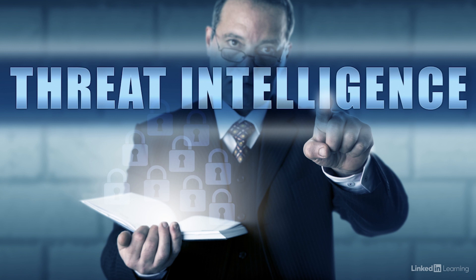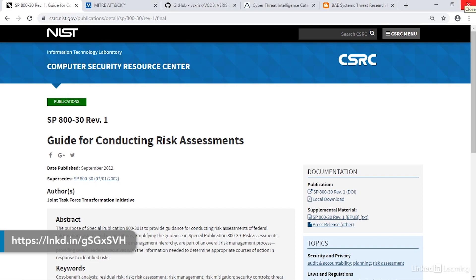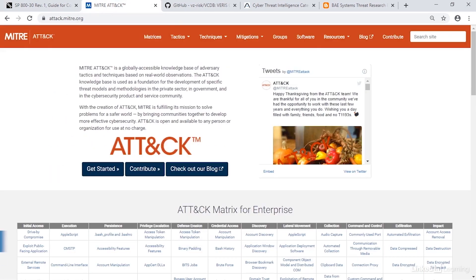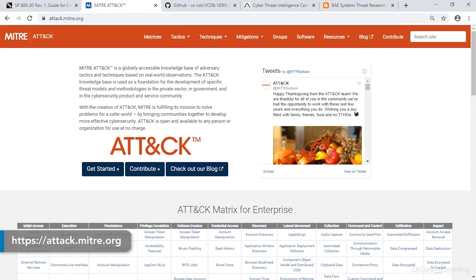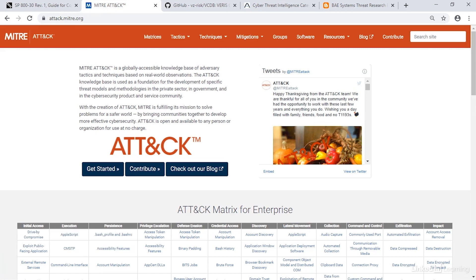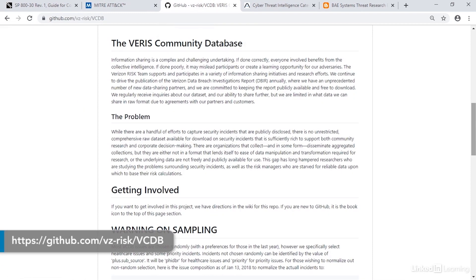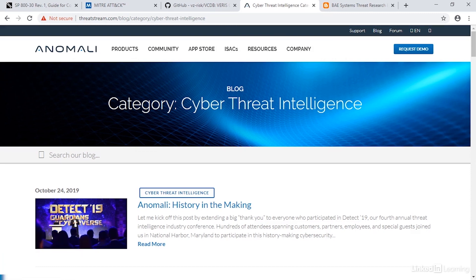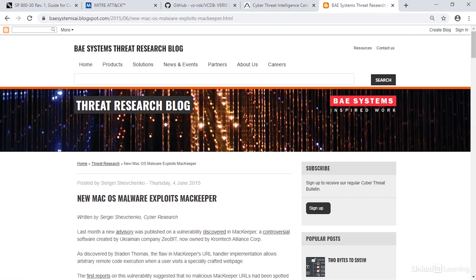A useful catalog of threats can be found at Appendix E to the NIST Special Publication SP800-30. This catalog provides representative examples of threat events expressed as tactics, techniques, and procedures, or TTPs. Another very useful source of TTPs is the MITRE ATT&CK site, which is used in MITRE's cybersecurity resiliency framework. VERIS provides an open community threat database which can be used to support risk analysis, and ThreatStream offers an open-source cyber intelligence blog which reports on contemporary activities and threat actors.